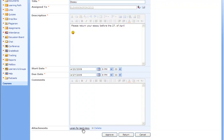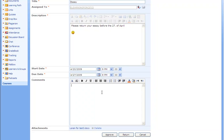If the teacher believes this is a good assignment, he can approve it by clicking the approve button or return it to the student if he wants another go. He can even put in a comment like this and click the approve button.